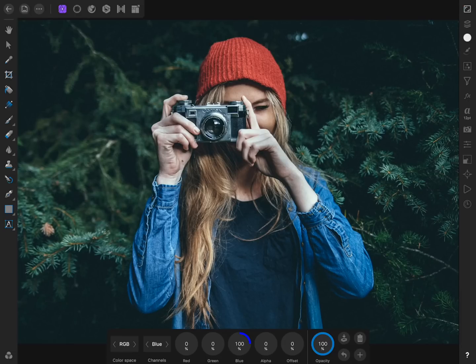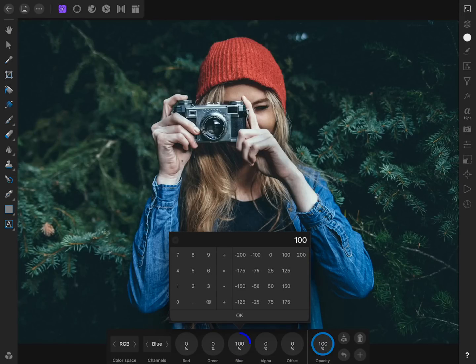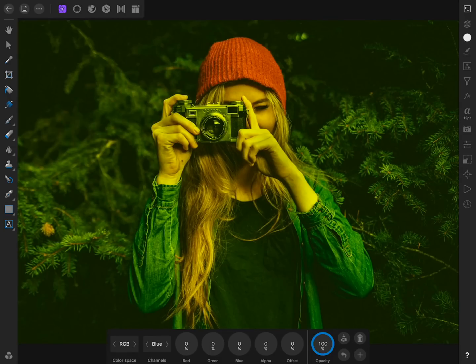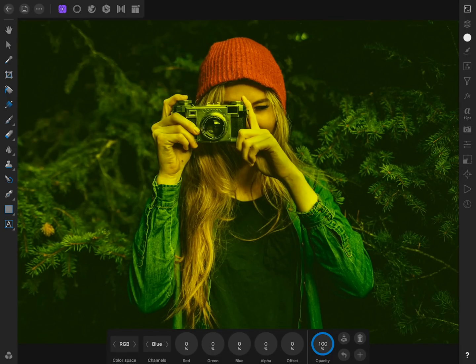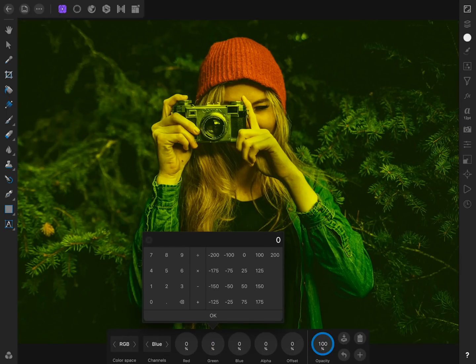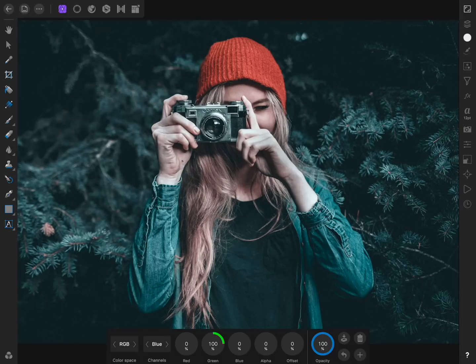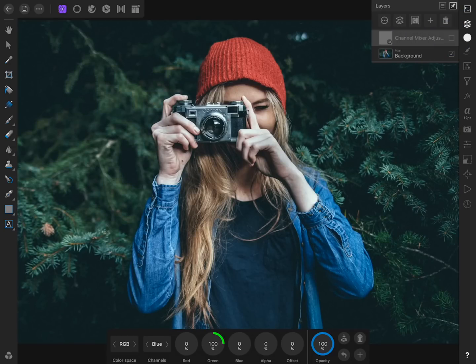First, take the blue slider down to 0%. Now the blues have become yellow. But now we'll add green to the blues of our photo by bringing the green slider up to 100%. Now the blues in our image have become cyan.